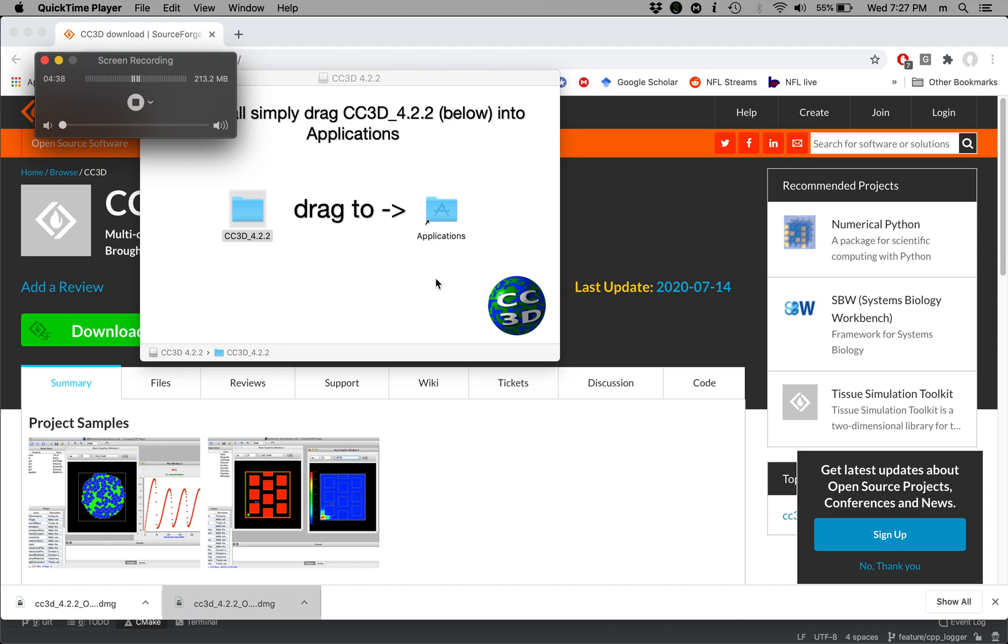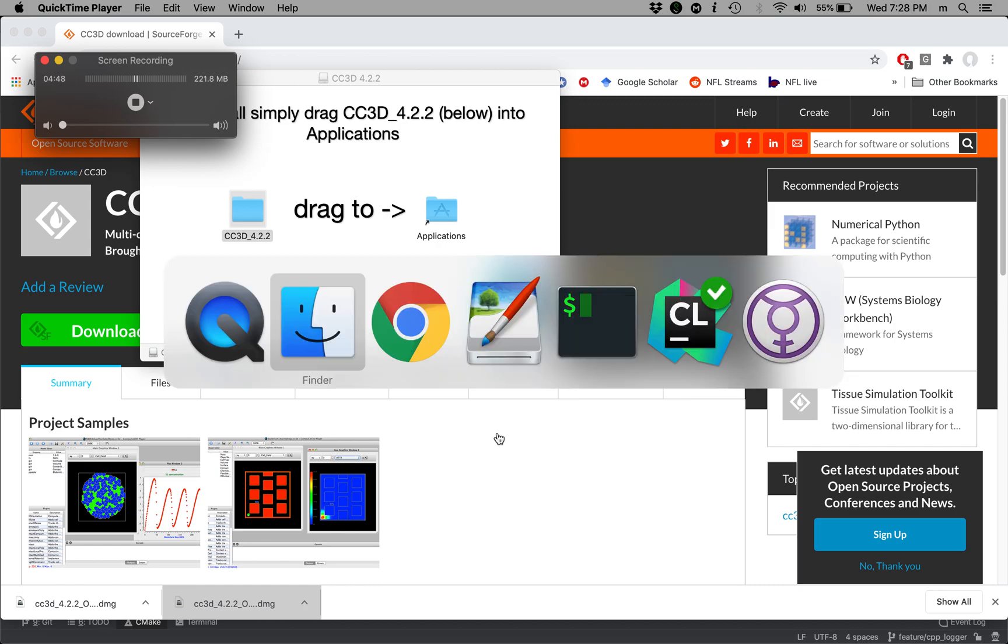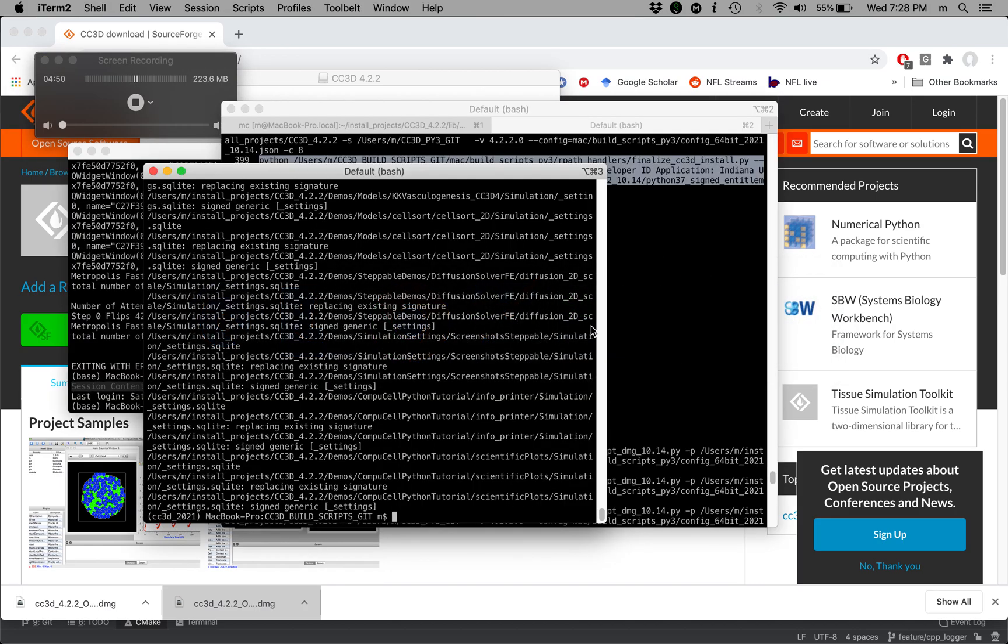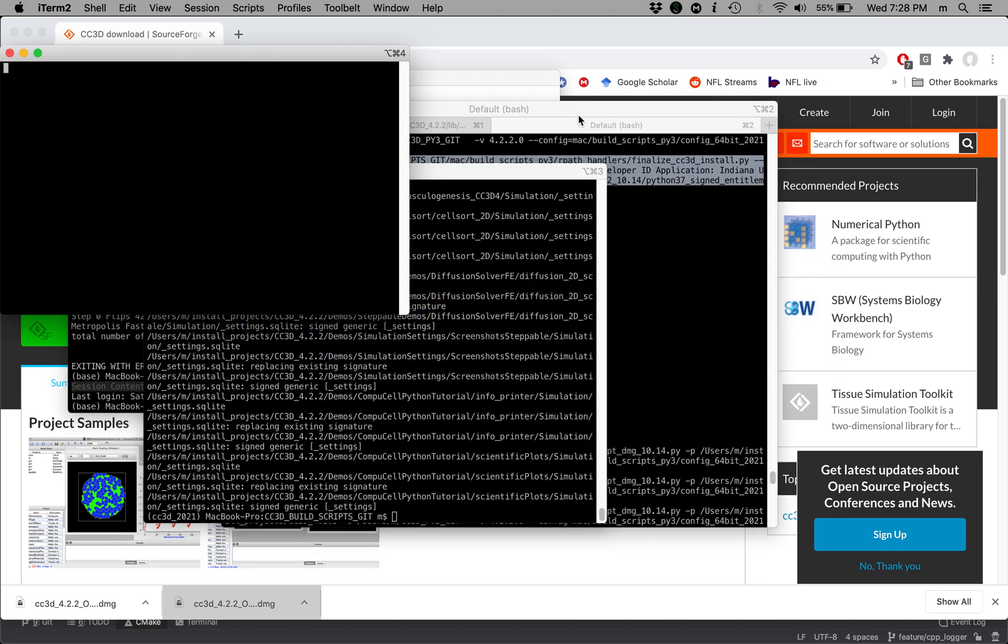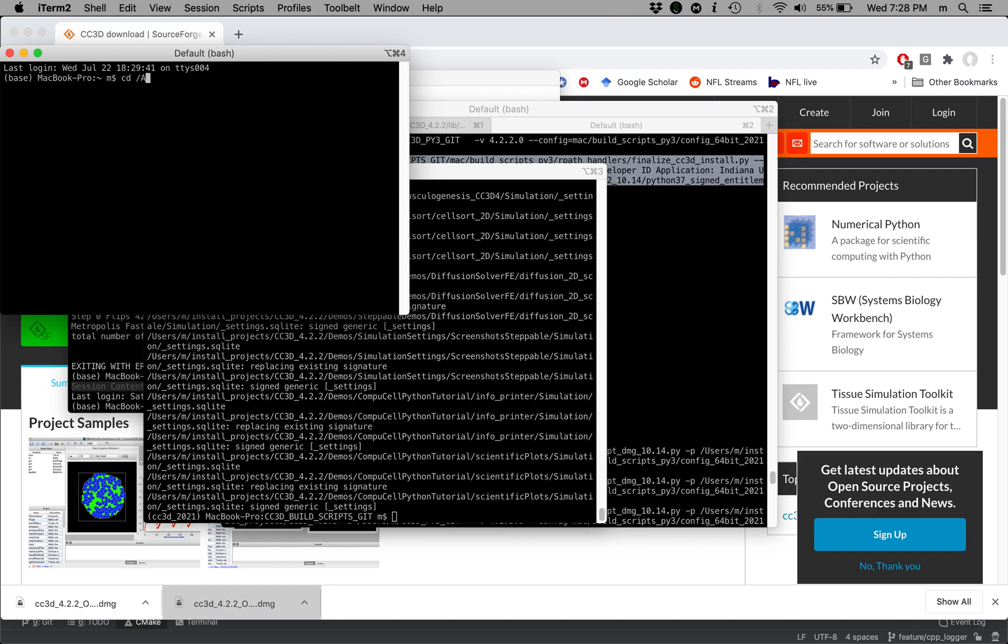Alright, so at this point the installation is complete and we can actually run CompuCell3D. So I'm going to show you how I do this. I typically run CompuCell directly from terminal. So let me actually open a new terminal. Because we installed CompuCell into /applications, I'm going to change directory to /applications. So I'm going to type cd /applications.